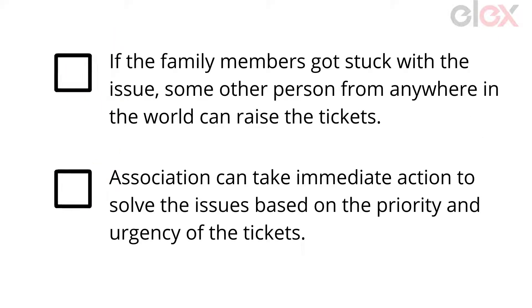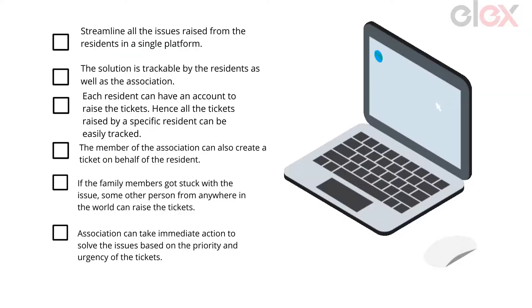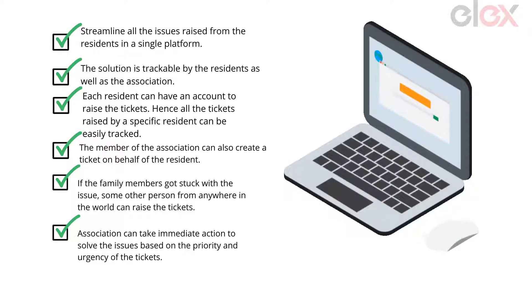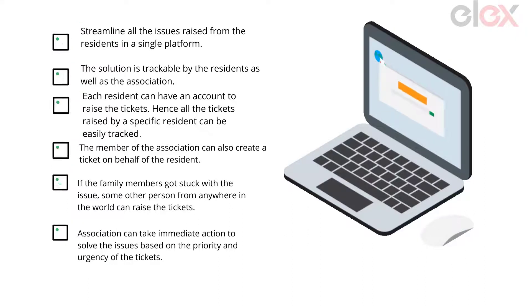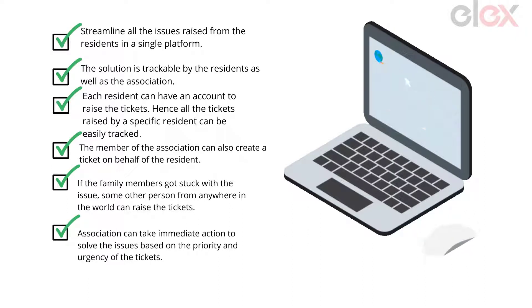Association can take immediate action to solve the issues based on the priority and urgency of the tickets. In addition to these points, there are a lot of benefits you would get by using a robust help desk system.